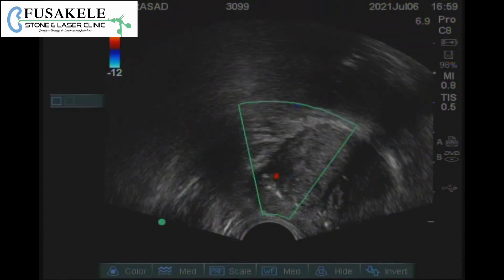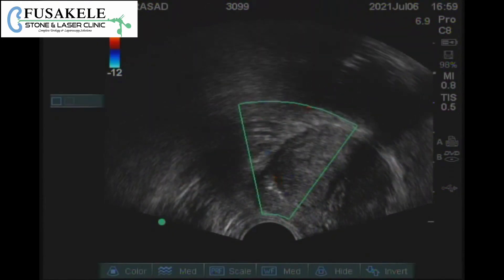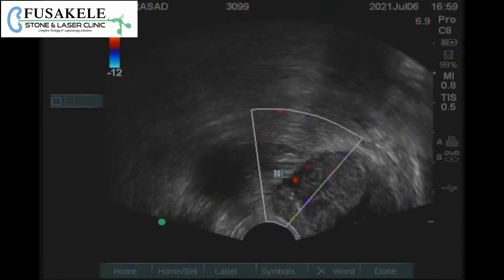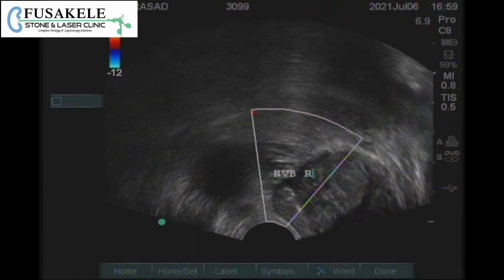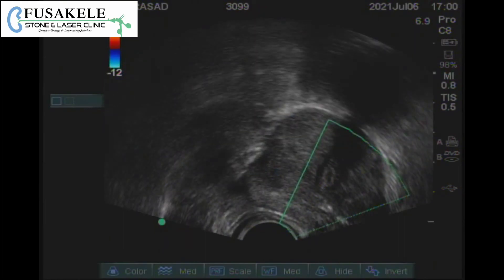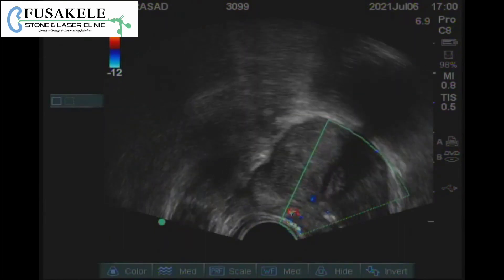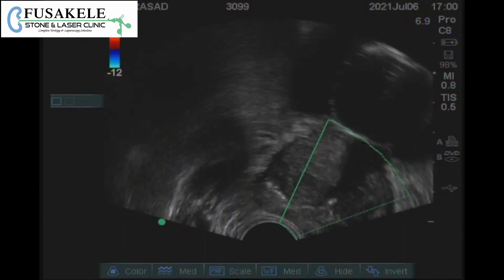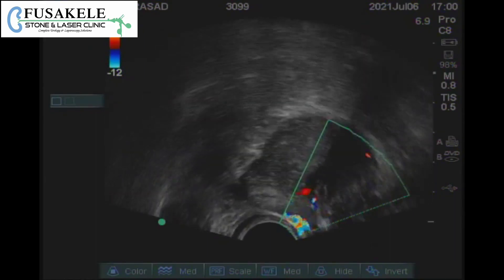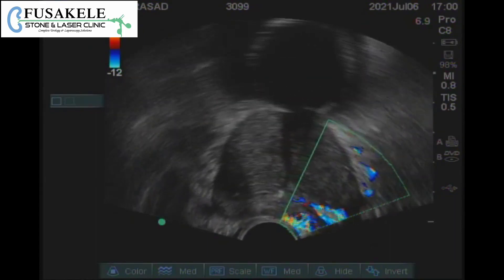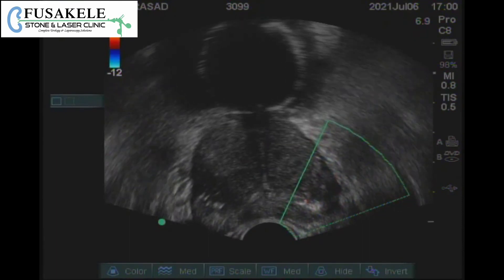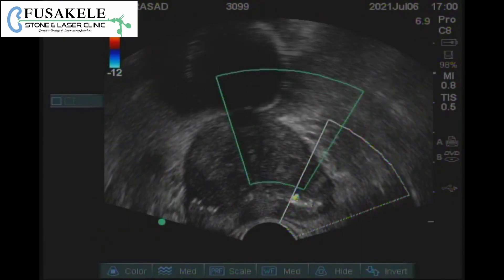Now we are further examining with the help of Doppler. This is the right side neurovascular bundle. We can also use Doppler for looking for any lesion which is vascular in nature. This is a very good demonstration of the peripheral zone and the central zone, which we can make out clearly.